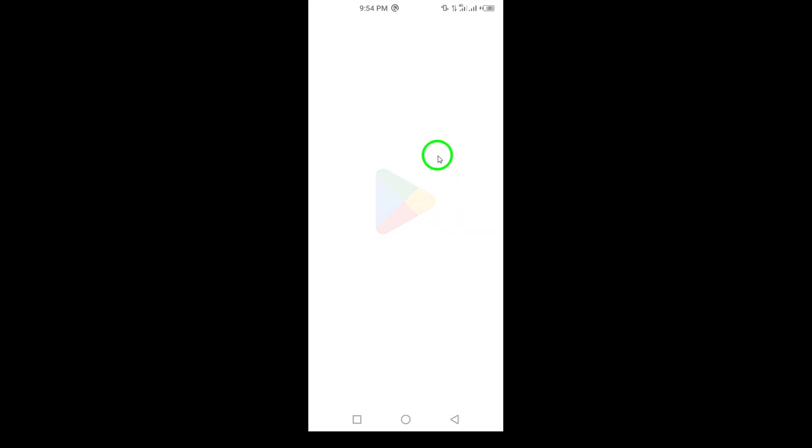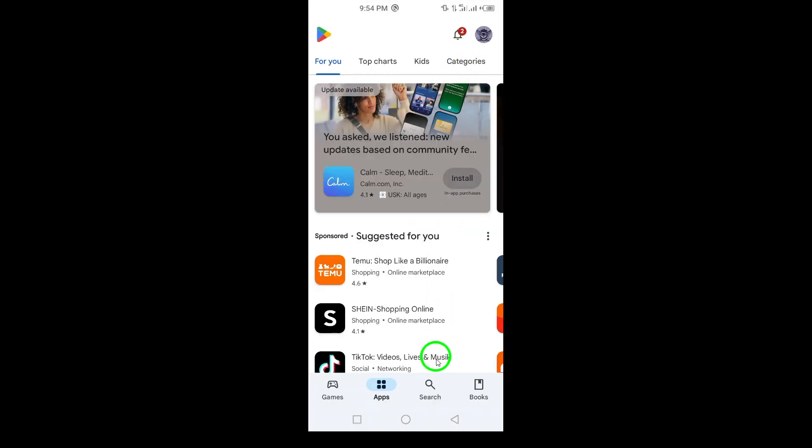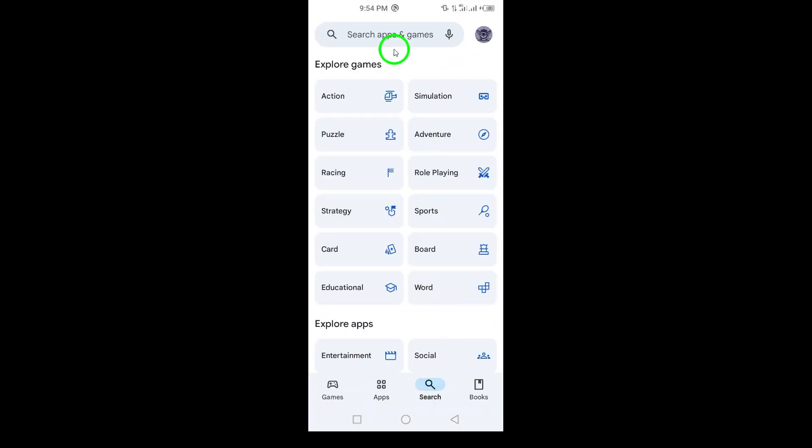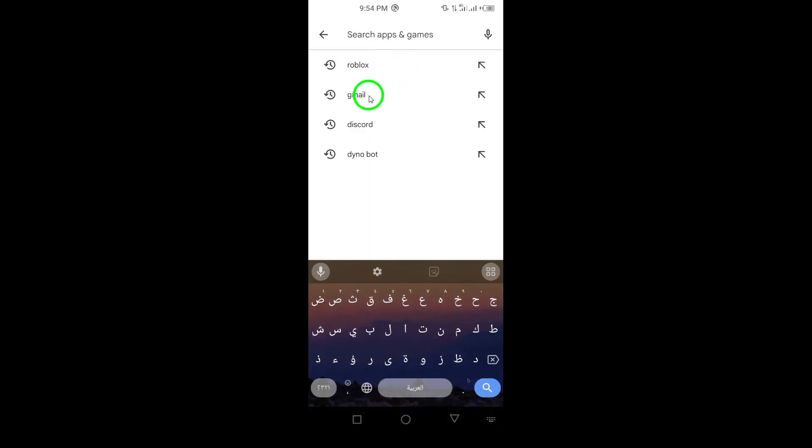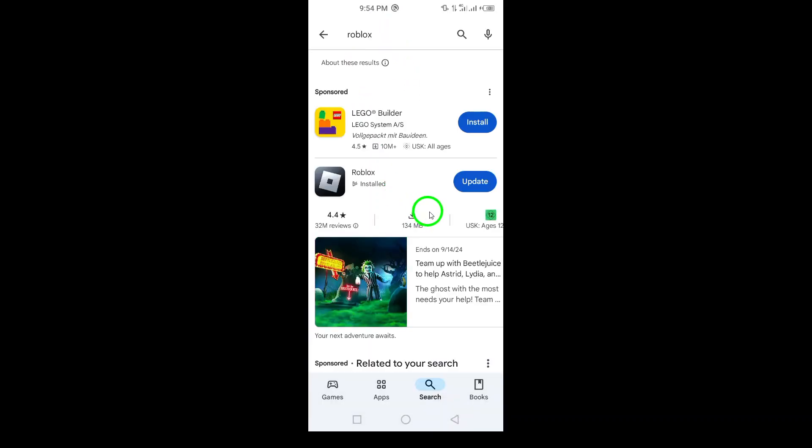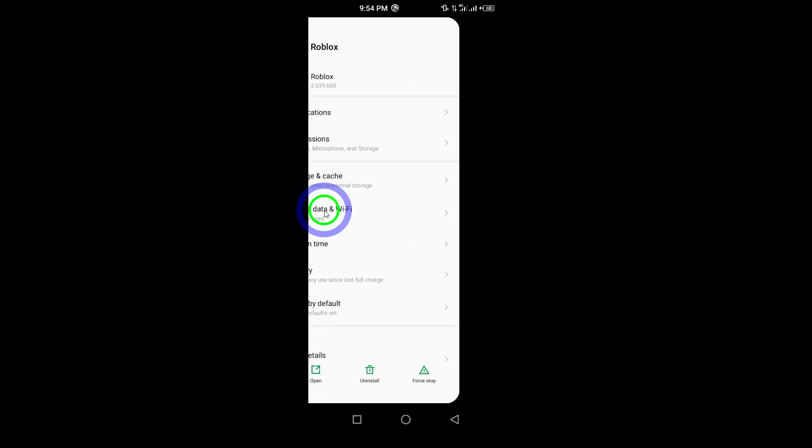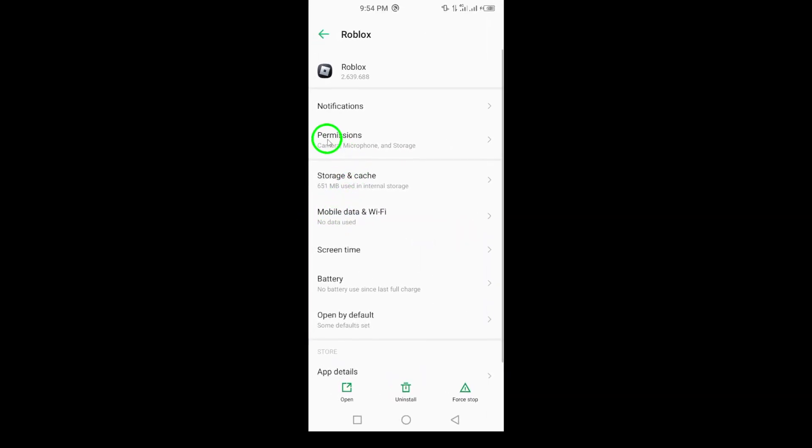Remember to check the app permissions. Head to Settings, tap Apps, find Roblox, and ensure that all necessary permissions, especially storage permissions, are enabled.